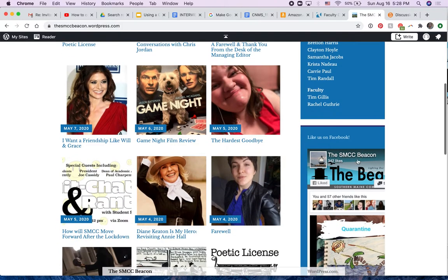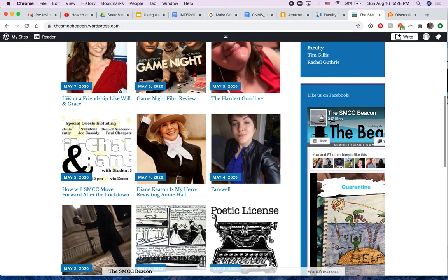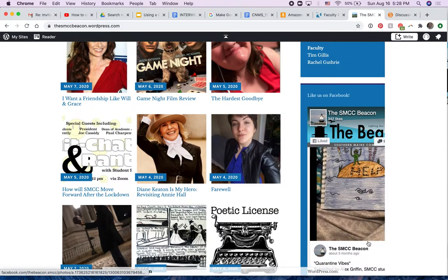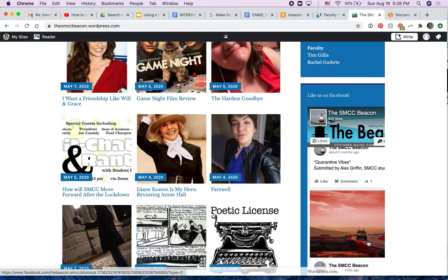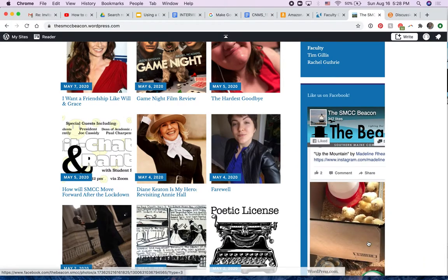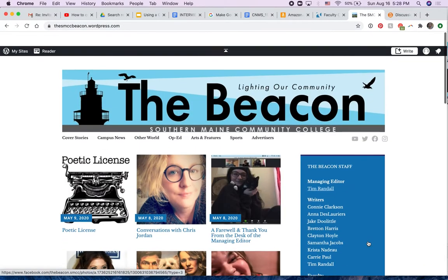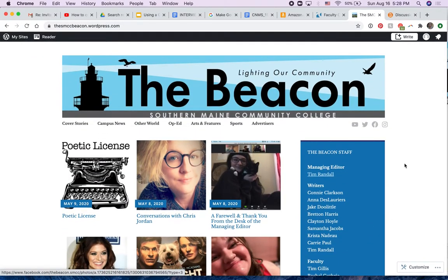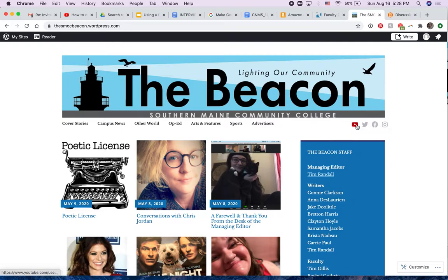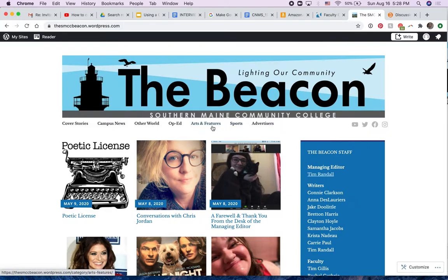We also have a Facebook page, and this is a picture of the Facebook page and all of the Facebook articles that have been posted. Here's our social media links. They're all live, and here are the categories where you will place your articles.